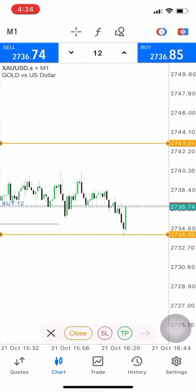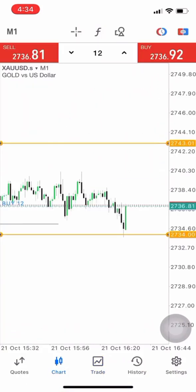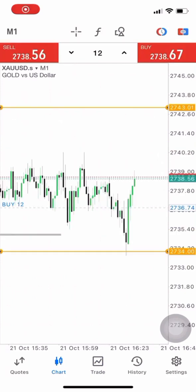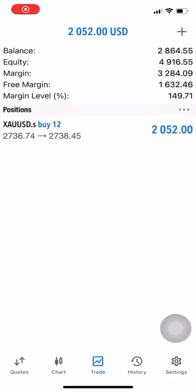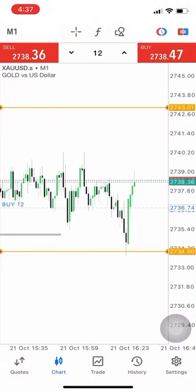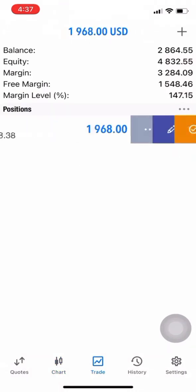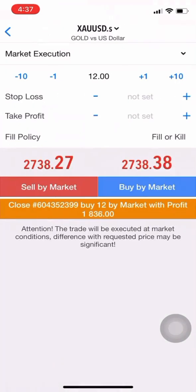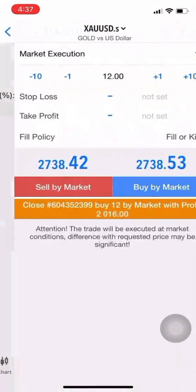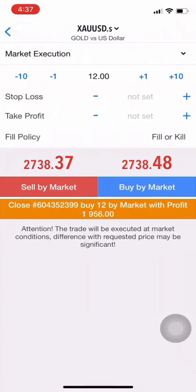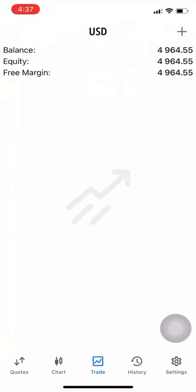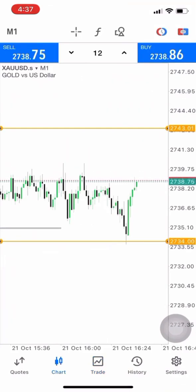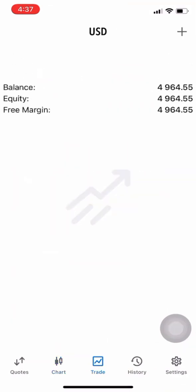We're still targeting the highs with 12 lots. As you can see we reached like $2k profit after a few minutes just because we are scalping, and we now have like $4,964.55 on the account.